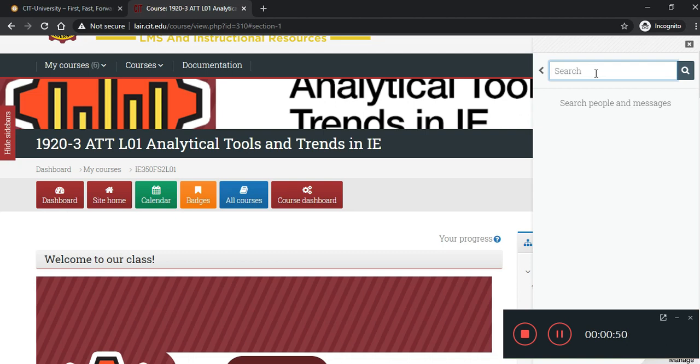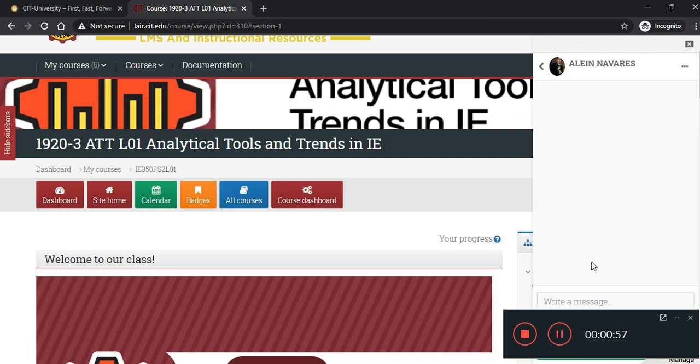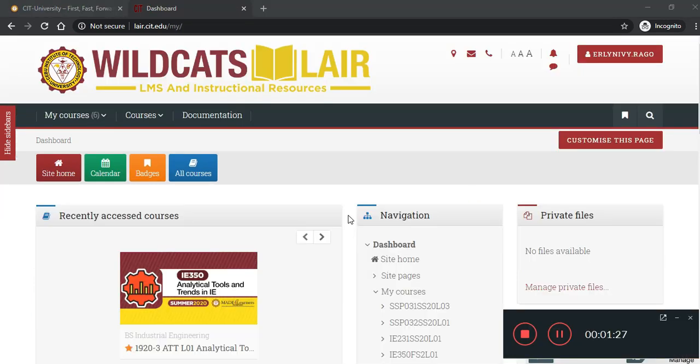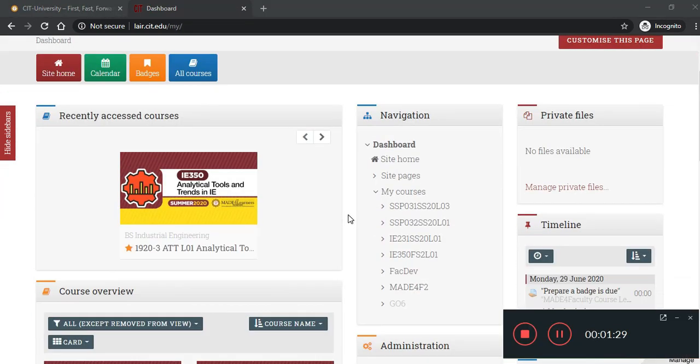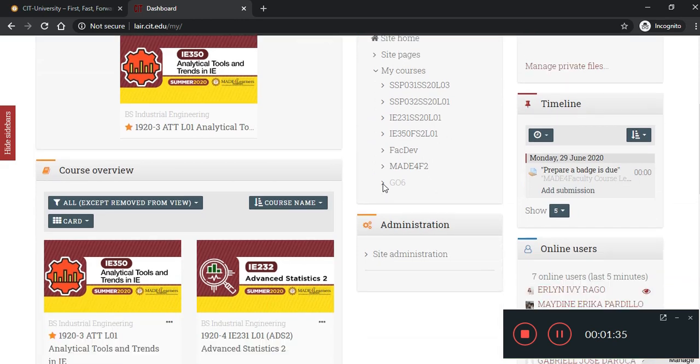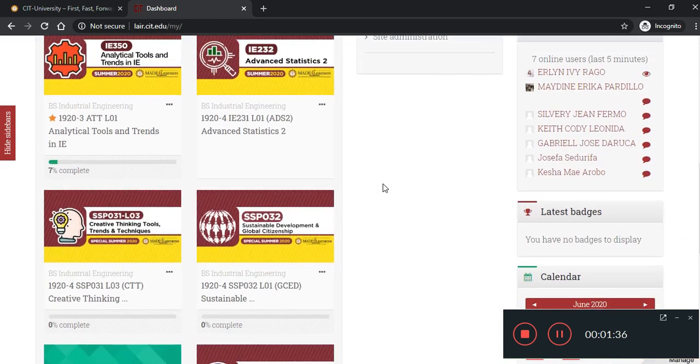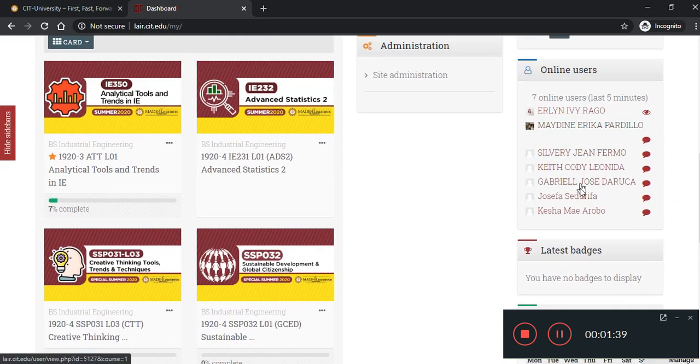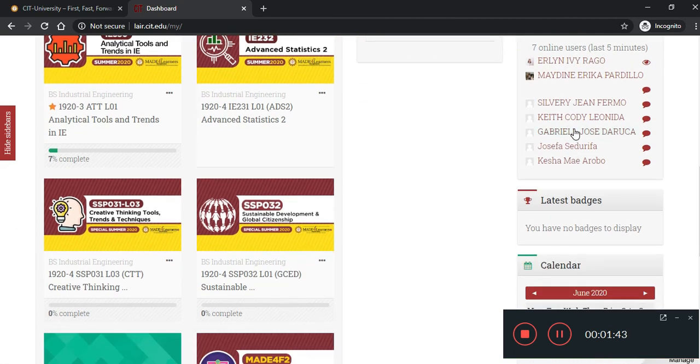Like for example, you want to contact your instructor. If you want to check if they are online, you can just go to your dashboard. This one. And then, you will see here the online users. So, you can also check on your classmates or everyone in the network in Moodle who are online. So, you can message them.